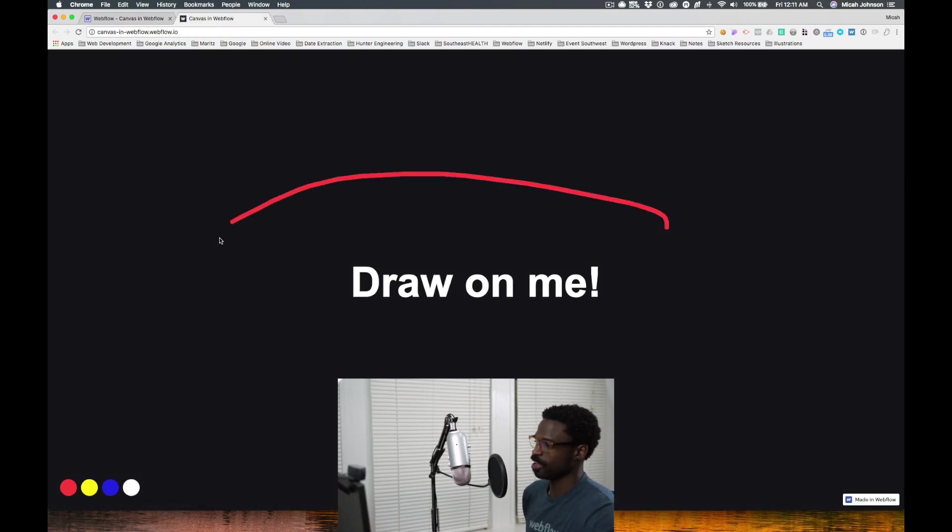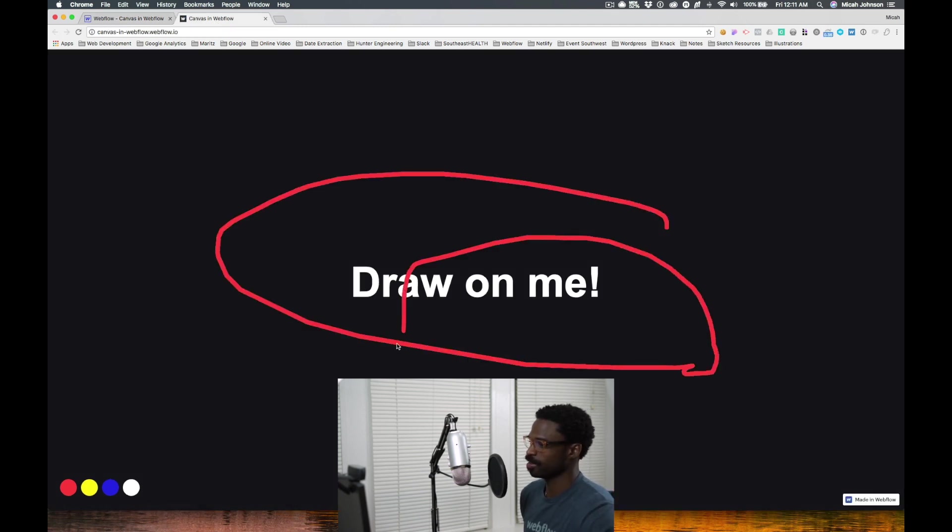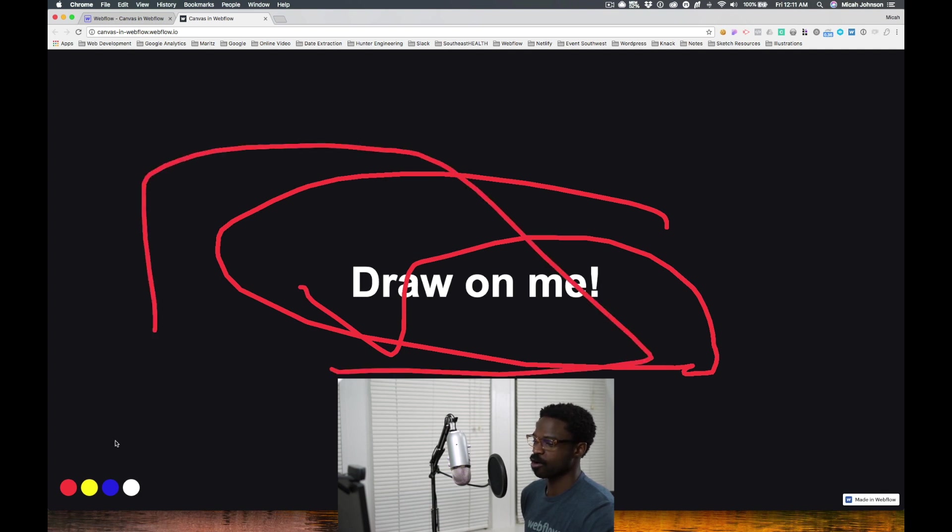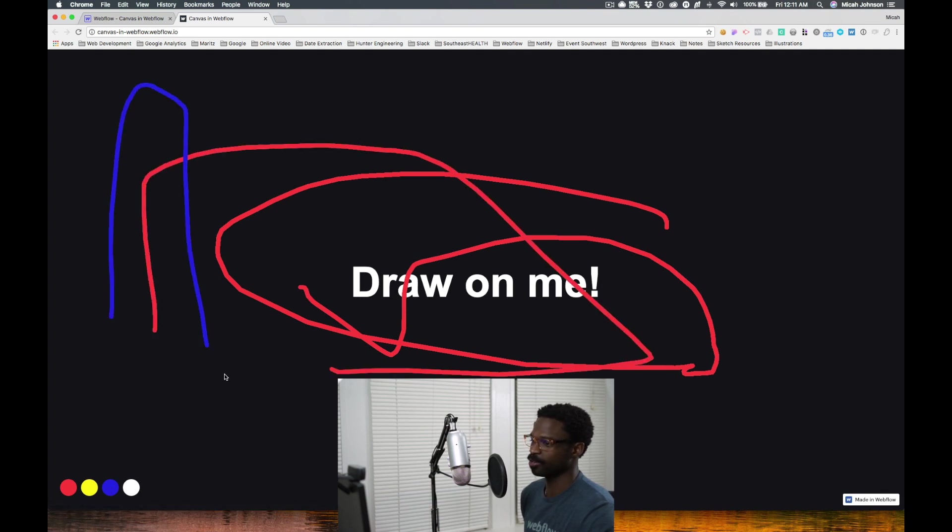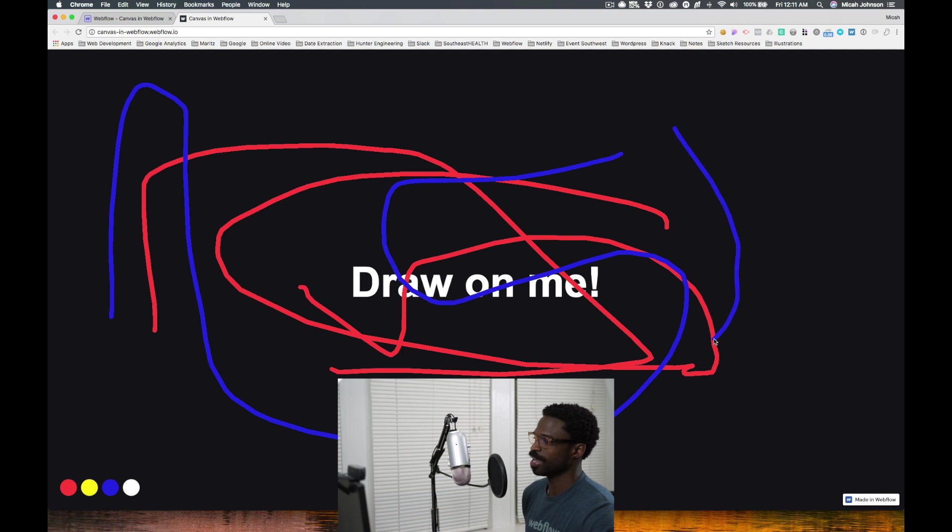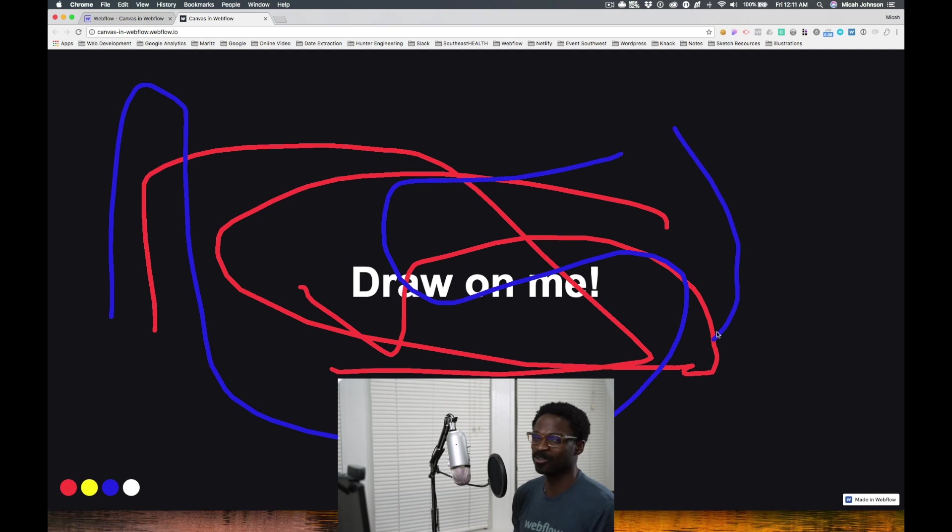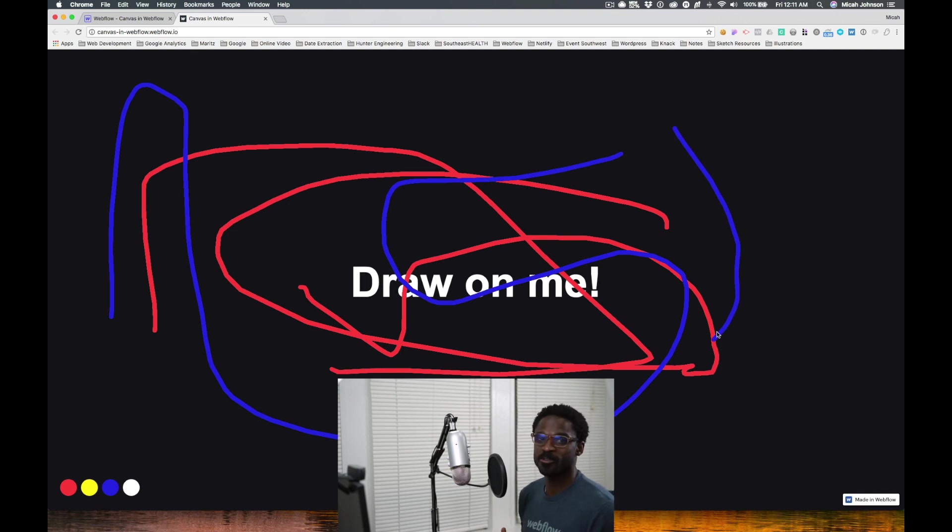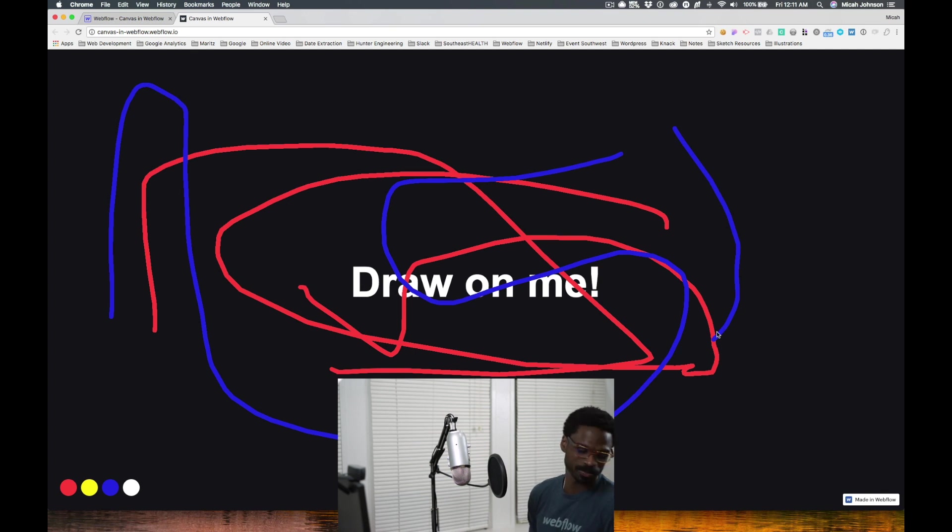Drumroll please. And here we go—able to now draw and pick colors and draw on it. Pretty cool. So hopefully this was helpful.